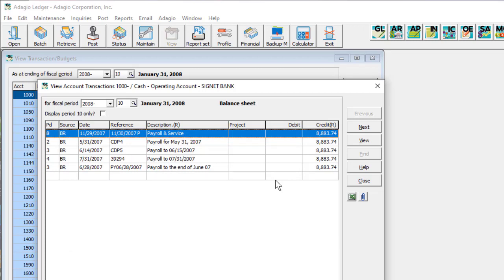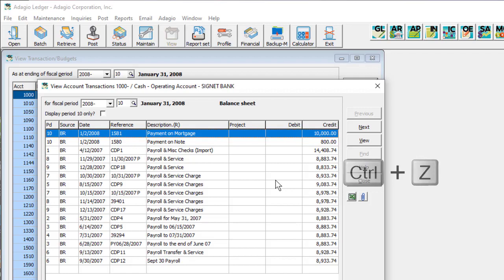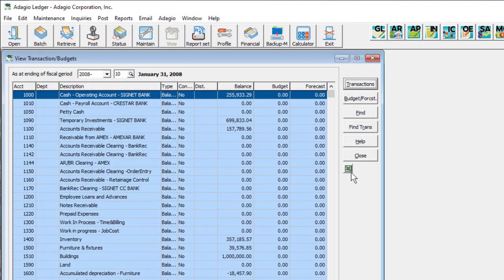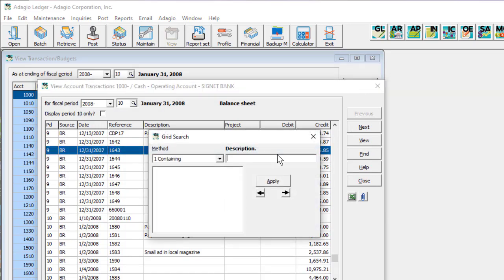You can remove the most recently applied restriction by pressing the Ctrl-Z keys. When the grid screen is closed, that will remove all grid restrictions. On each grid, the column and method for the first search is remembered by user, making it easier to search in subsequent uses.